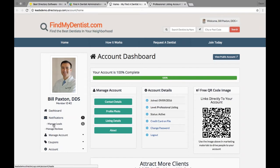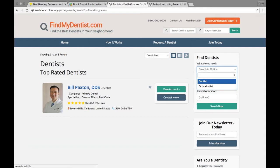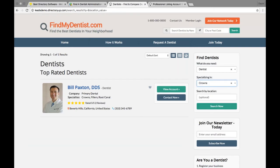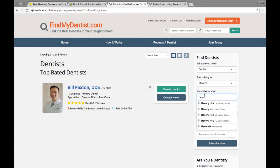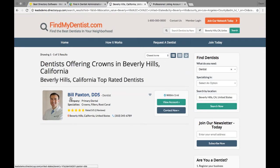Let's log in as Bill Paxton DDS. Here is his admin dashboard where he can manage his listing, add coupons, and access member features. He has a notification — he has leads he can purchase. Let me log out of his account and act as a normal website visitor. I'll do a search for a dentist who specializes in crowns, located in Beverly Hills. Brilliant Directories is connected to the Google Locations API, so locations appear instantly as you type.